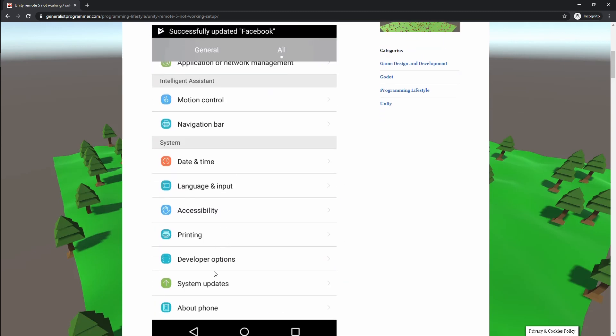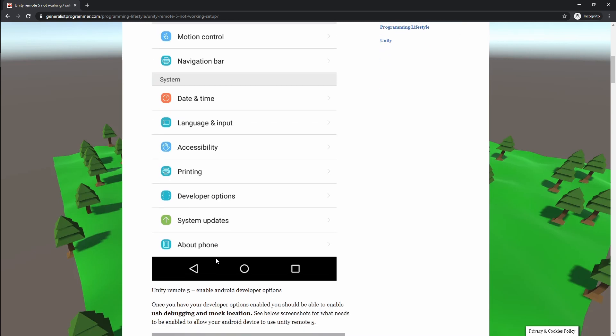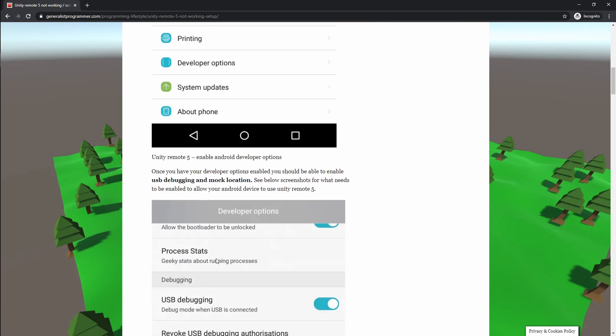So what you need to do is if you haven't enabled Developer Options on your mobile device yet, you want to go into Settings, you want to click on About Phone, and you'll see a build number there which you need to tap seven times to enable Developer Options. Then once you've got Developer Options enabled, you want to open that up and enable USB Debugging.